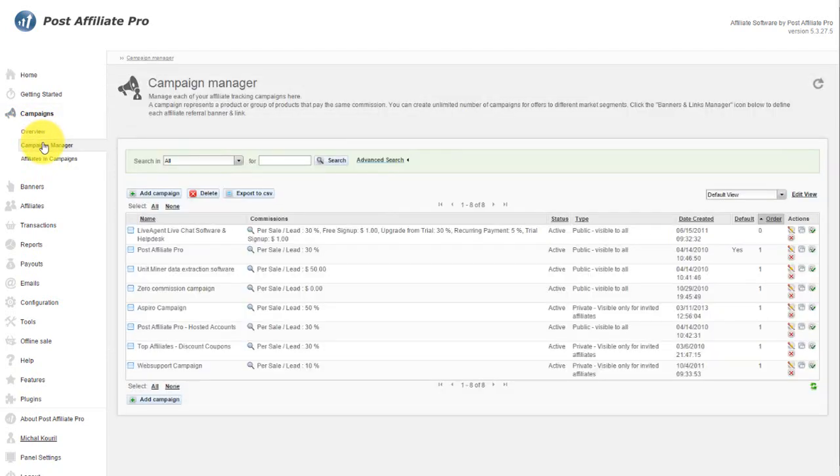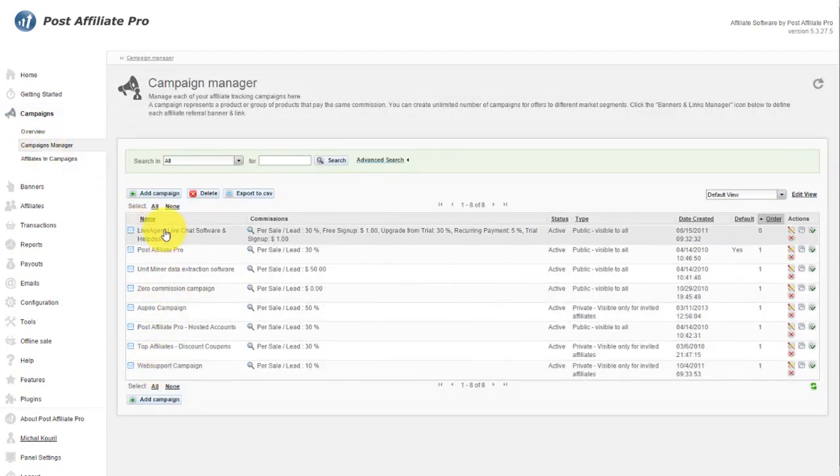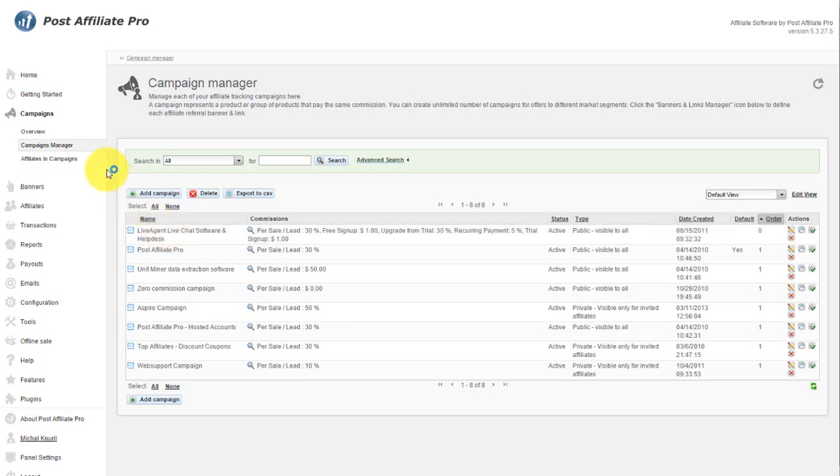Campaign Manager allows you to edit or set up campaigns. Some affiliates can have different percentages and commissions than others.